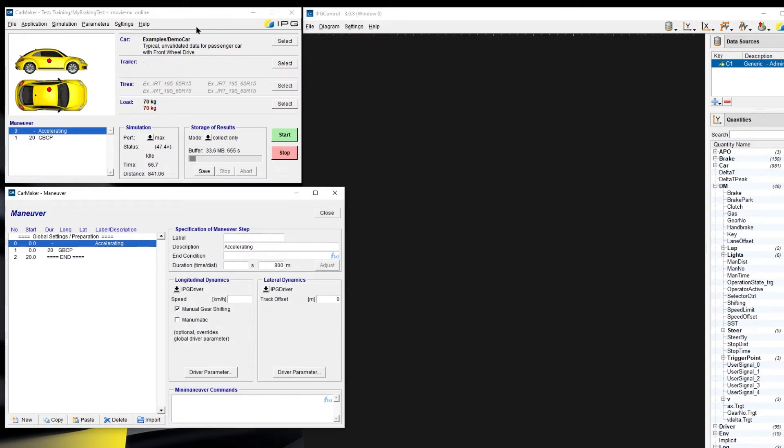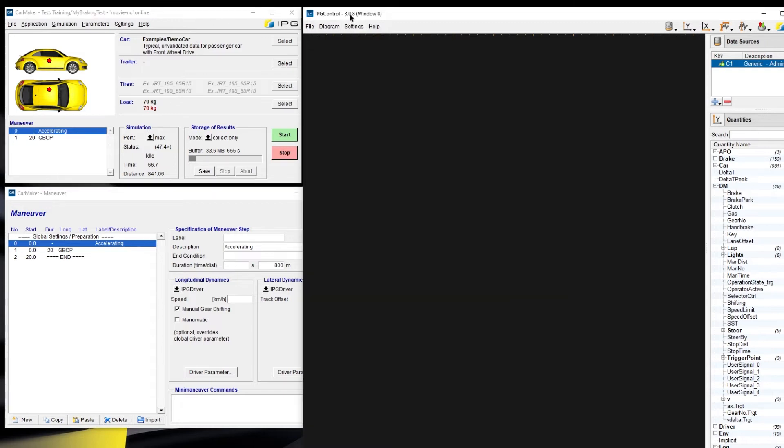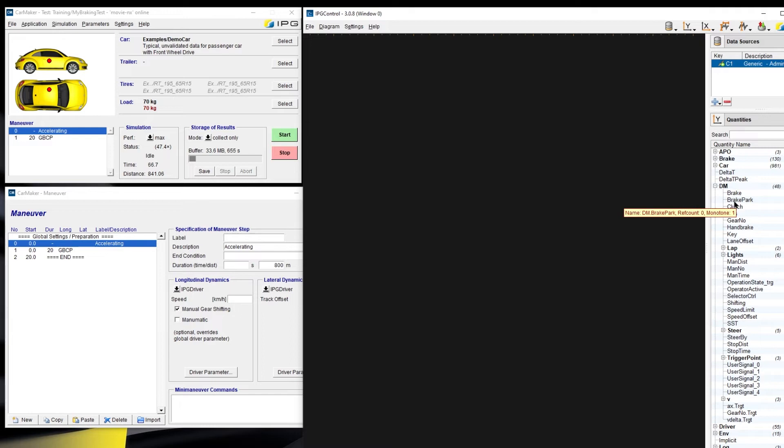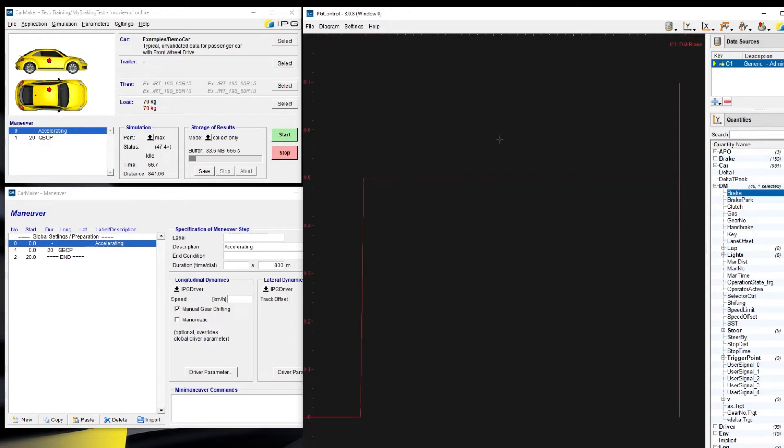At last, we could have a look at the UAQs in IPG Control. In this list, you could also find all the UAQs. And if we want to choose DM Brake here, we can see the values in IPG Control. That is the usage of UAQ.